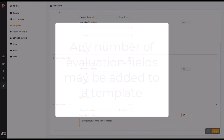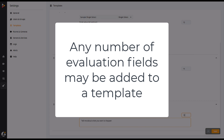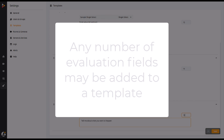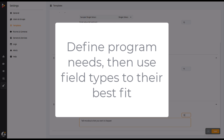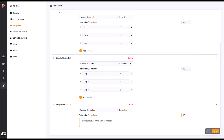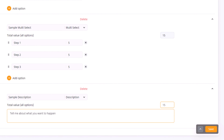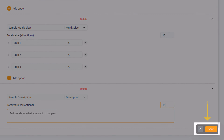Any number of these fields may be added to a template to create an evaluation from basic knowledge checks to examination level testing. The best practice for creating effective evaluation templates is defining your program's needs and producing a suitable template to fulfill them. Once you have finished adding evaluation fields, click Save.